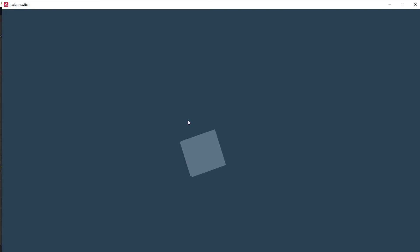And as you can see, we have a successful pause when we press the escape button.